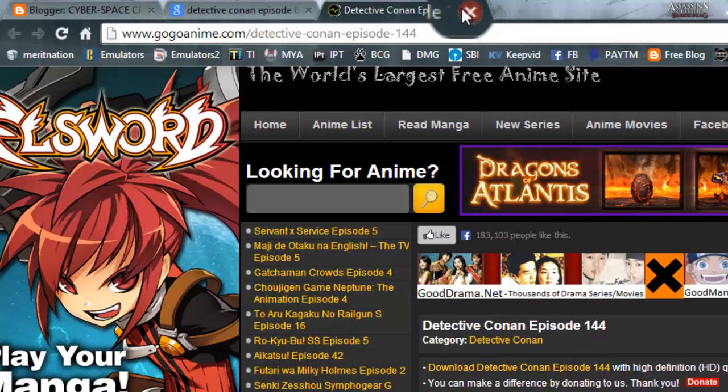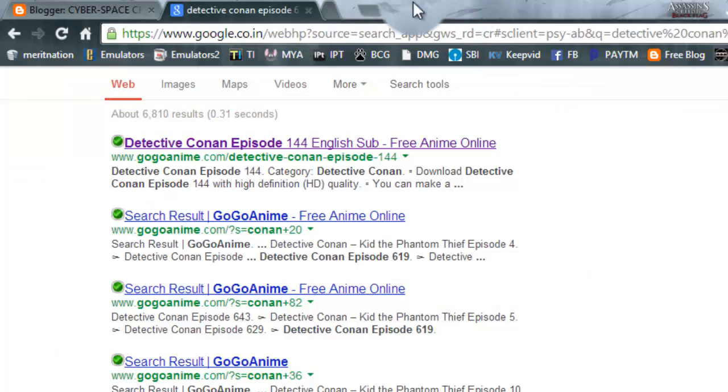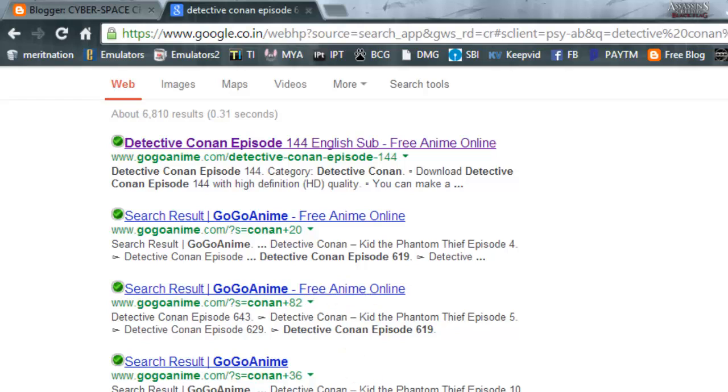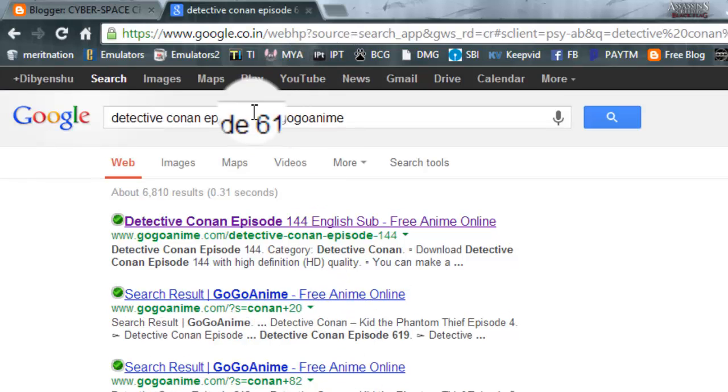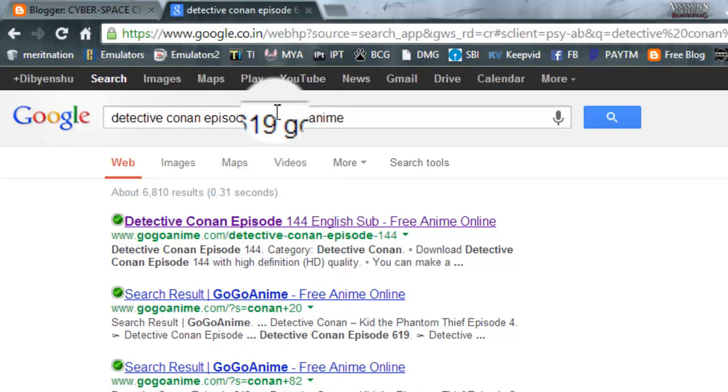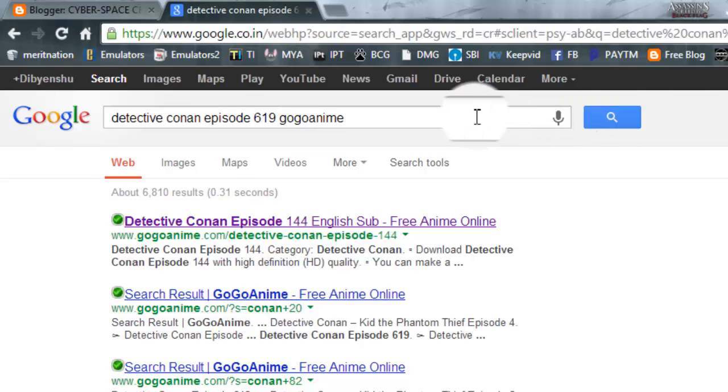So better use the correct version which I showed you. Oh yes, there it is, Detective Conan. Okay, now I have to search it.